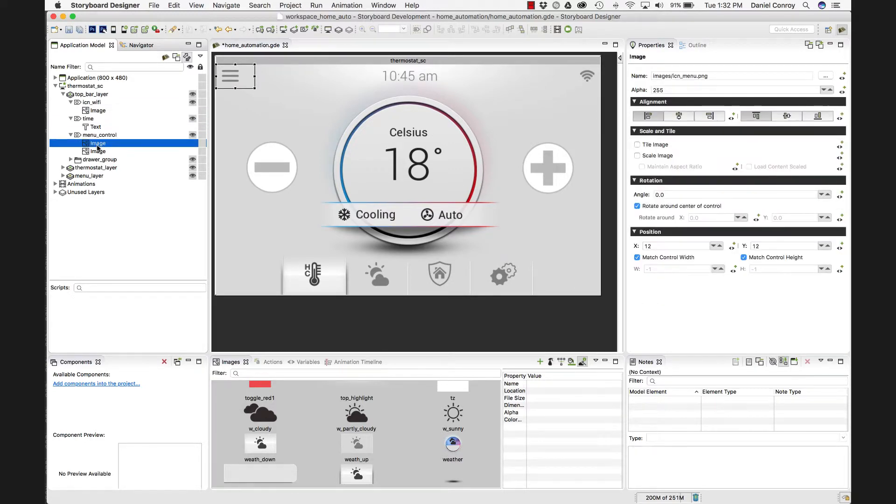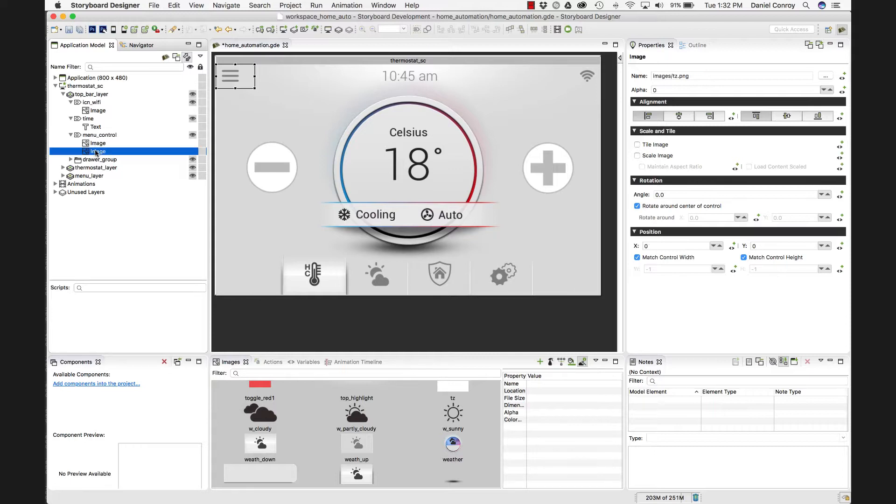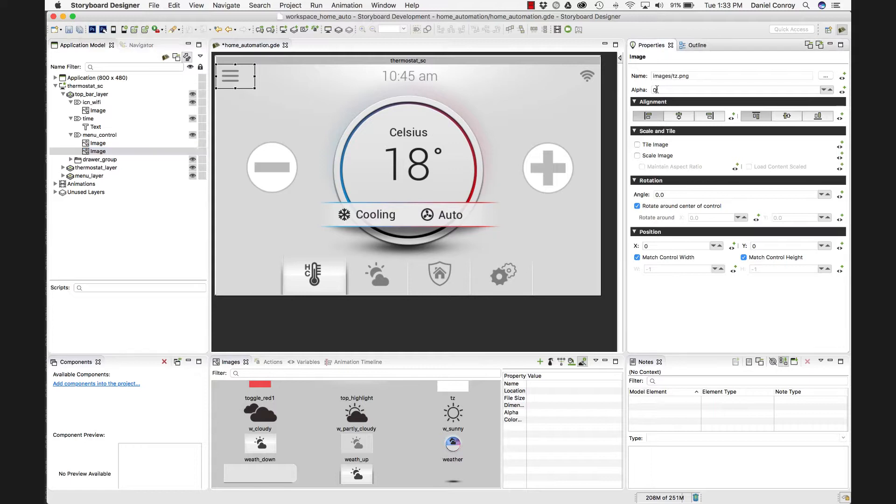Now, with the menu control, what I've done here, you can see icon underscore menu. That's the image, the three sort of dashed lines there. And below them, I have tz.png. Now, you don't actually see anything in the control, and that's because the opacity in Photoshop has been turned down to zero. So our alpha channel here in Storyboard also matches that. So your transparency is something that comes through. If I turn this to 255, I can see that it's a white box.